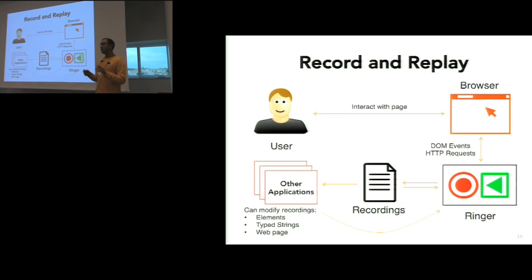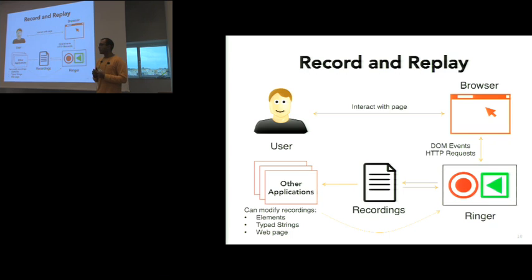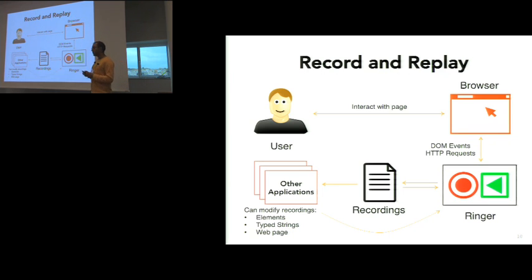Additionally, these recordings can be fed into other applications and modified. Say, instead of the user typing string foo, now we want to type the string bar. We'll give an API for that, which then can be fed to Ringer and replayed on the browser. But for today's talk, I'm mostly going to talk about how we can create these faithful recordings, or these robust recordings.